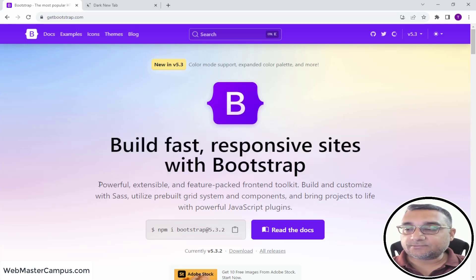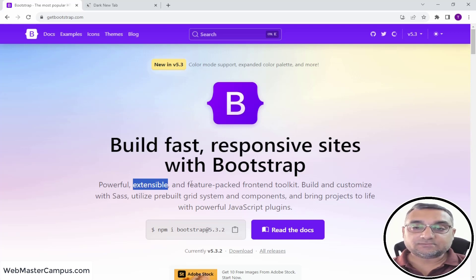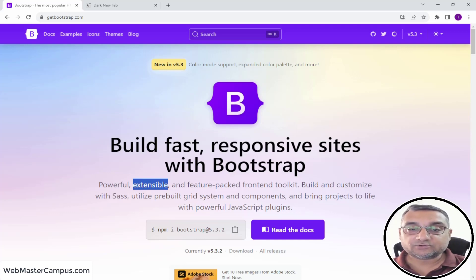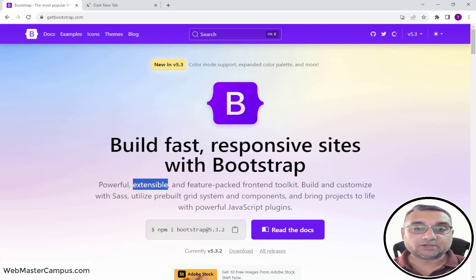Bootstrap is a powerful, extensible, feature-packed mobile toolkit. If you want to build and customize Bootstrap, you can use Sass to customize and build your own custom features. If you use the pre-built version, you get the grid system and components. I have also made a presentation, so let's quickly watch that and then I will start guiding you on how to build pages using Bootstrap.